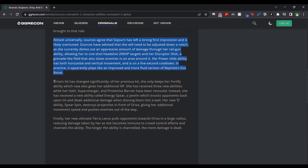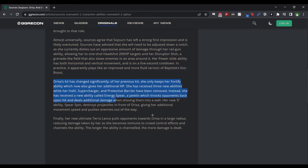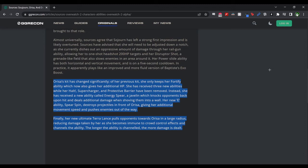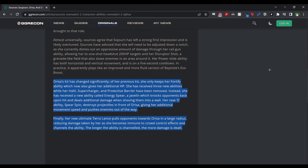Moving on, next we have Orisa. Orisa's kit is changing a lot based on this report. As we can see here, Orisa's kit has changed significantly. Of her previous kit, she only keeps her Fortify ability, which now also gives her additional HP. So no more Supercharger as an ultimate, no more Halt, and no more shield. All those are gone. She's received three new abilities, and her Halt, Supercharger, and Protective Barrier have been removed. Instead, she has received a new ability called Energy Spear, a javelin which knocks opponents back upon hit and deals additional damage when shoving them into a wall. And her new E ability, Spear Spin, destroys projectiles in front of Orisa, giving her additional movement speed and pushes enemies out of the way.